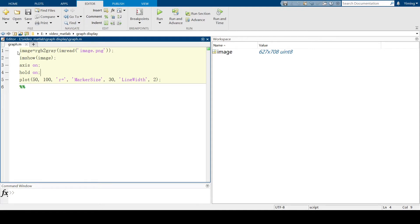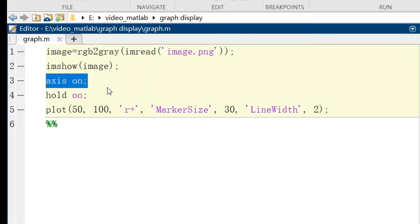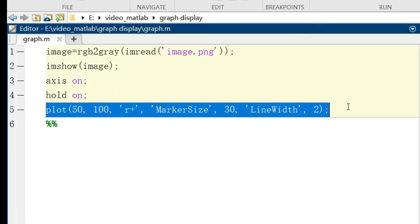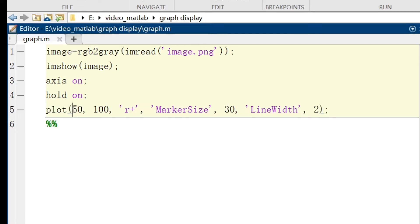So in our code for plotting, all we need to do is to show the axis on, and after imshow, add a hold on so we can plot the exact coordinates on the image. And the x-axis and y-axis will also show in our plotting.